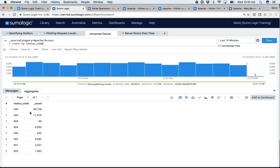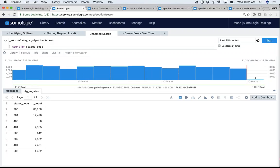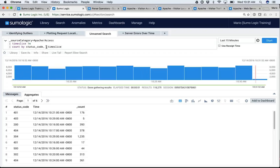Let's go back to status codes. If I'm part of the IT team and I see a few 404s, I probably want to find out whether these all happened at once or were distributed across my 15 minutes of data. I'm going to show you a new operator called time slice. As the name suggests, it slices your time and allows you to look at your data broken by that time slice. I'm saying 'count by status code at my time slice.'